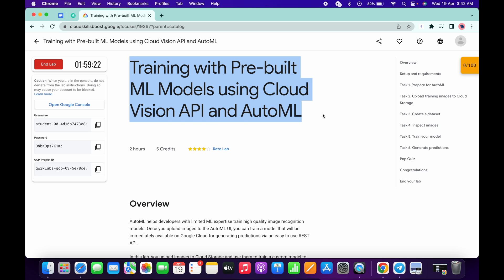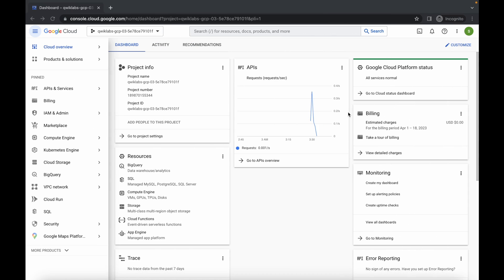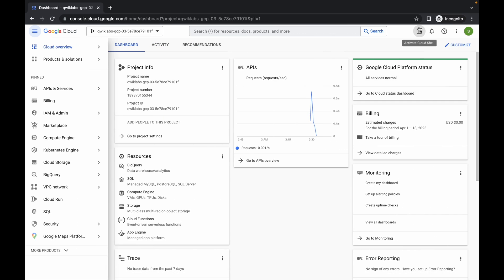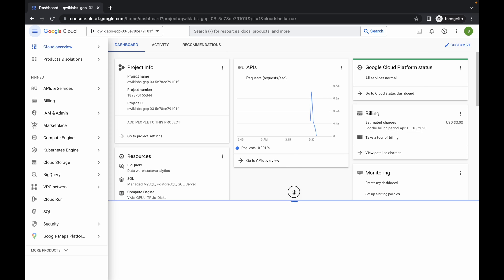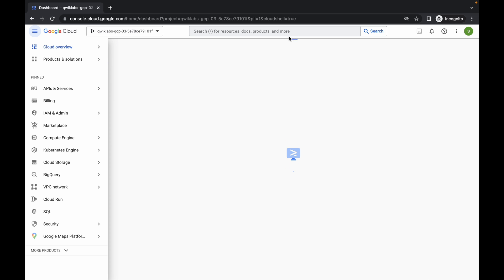Welcome back to this channel. First of all, just login with your credentials and activate the cloud shell. It will take a couple of seconds, so just wait for that.